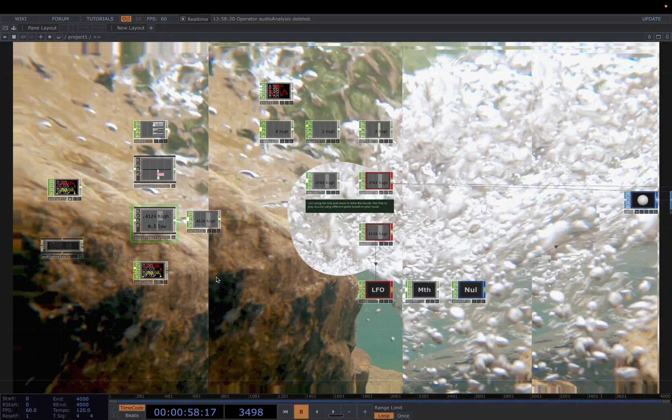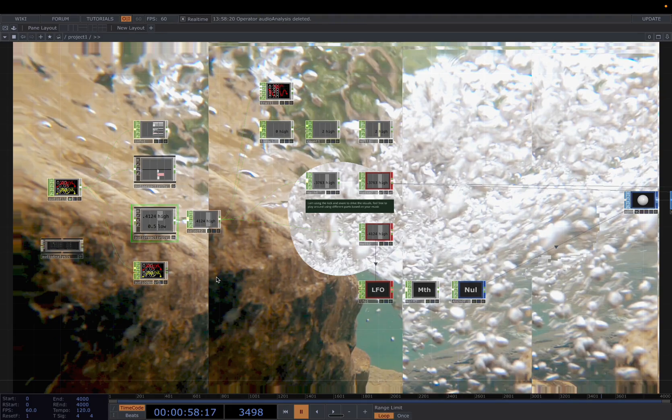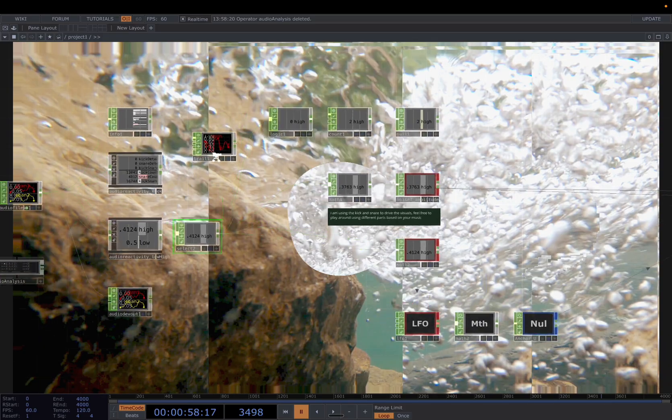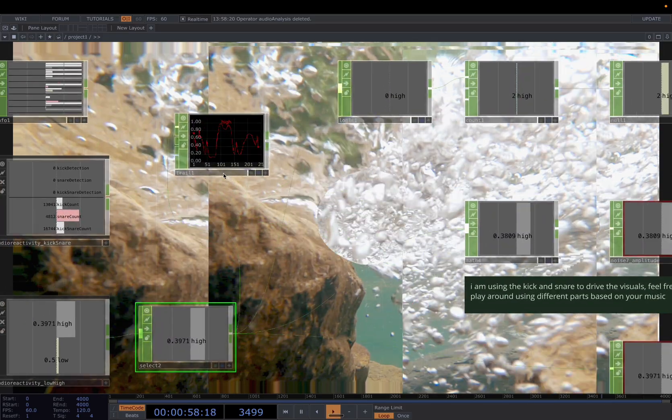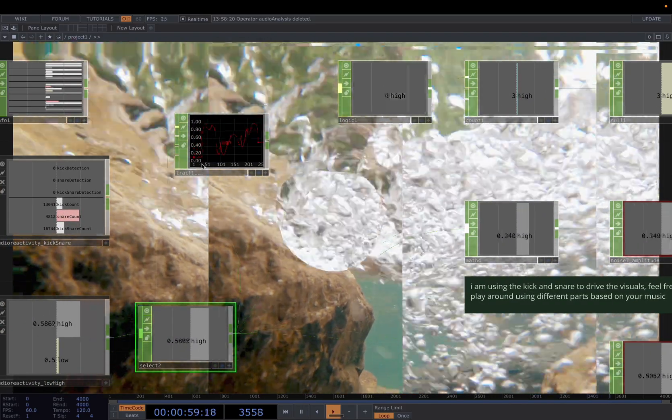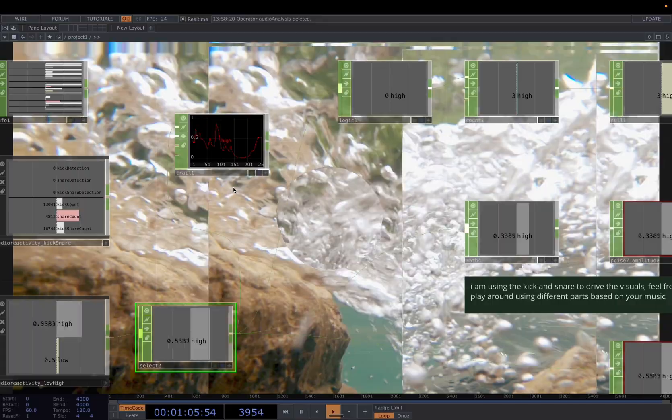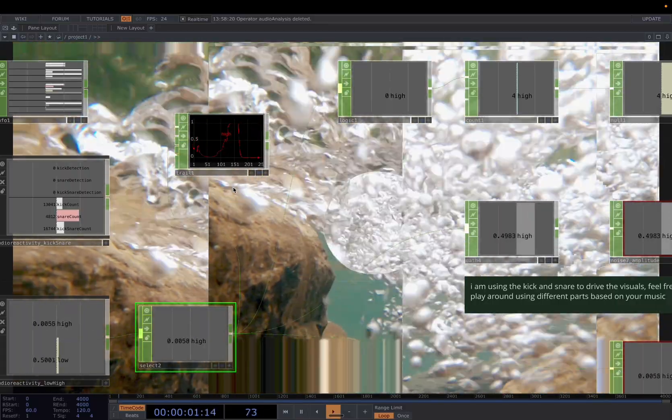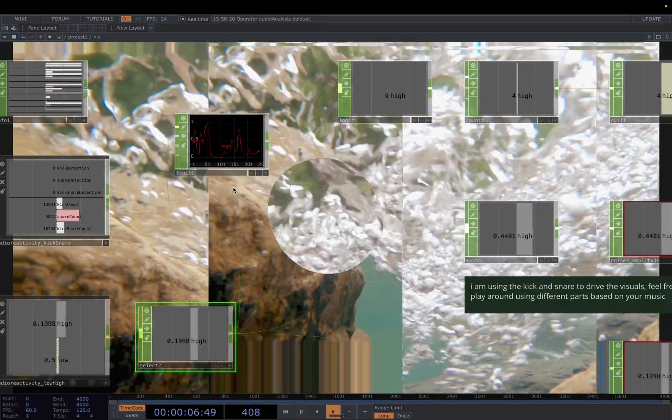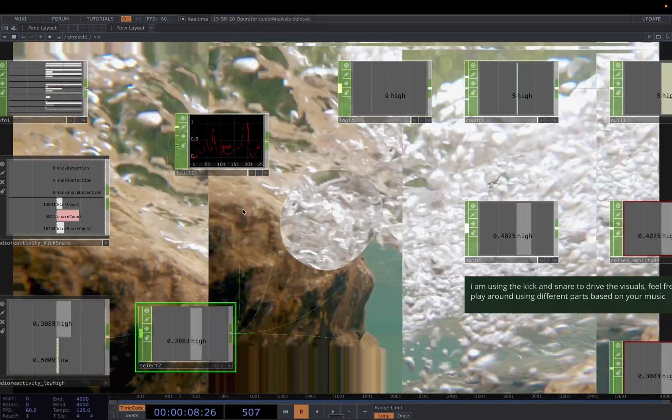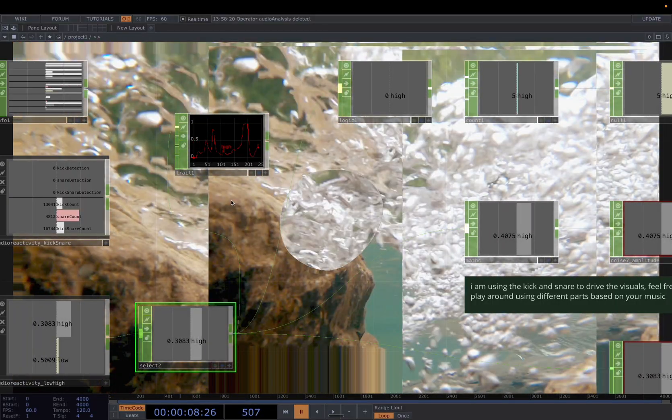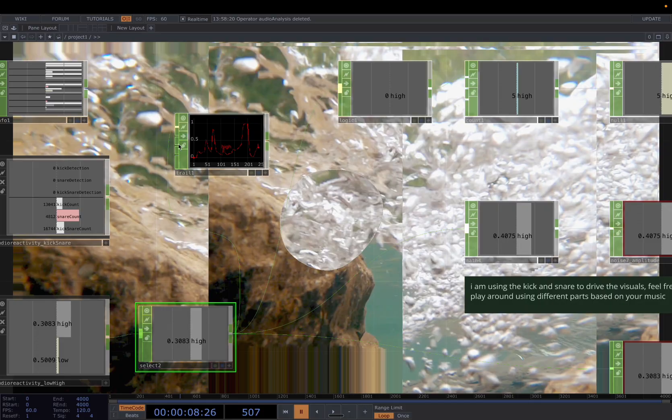Alright, for this visual, I'm only using the height to drive everything for the record. Now we're going to map the height. You can connect it to a trail to see how you decide. Now it's ranging from 0 to 1, but different values.